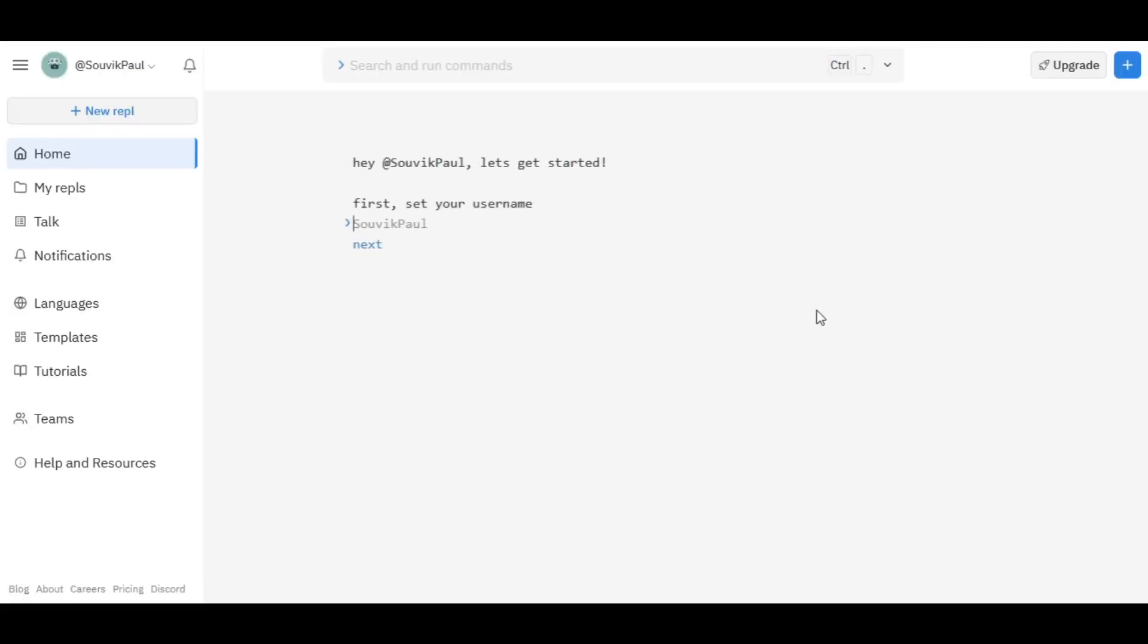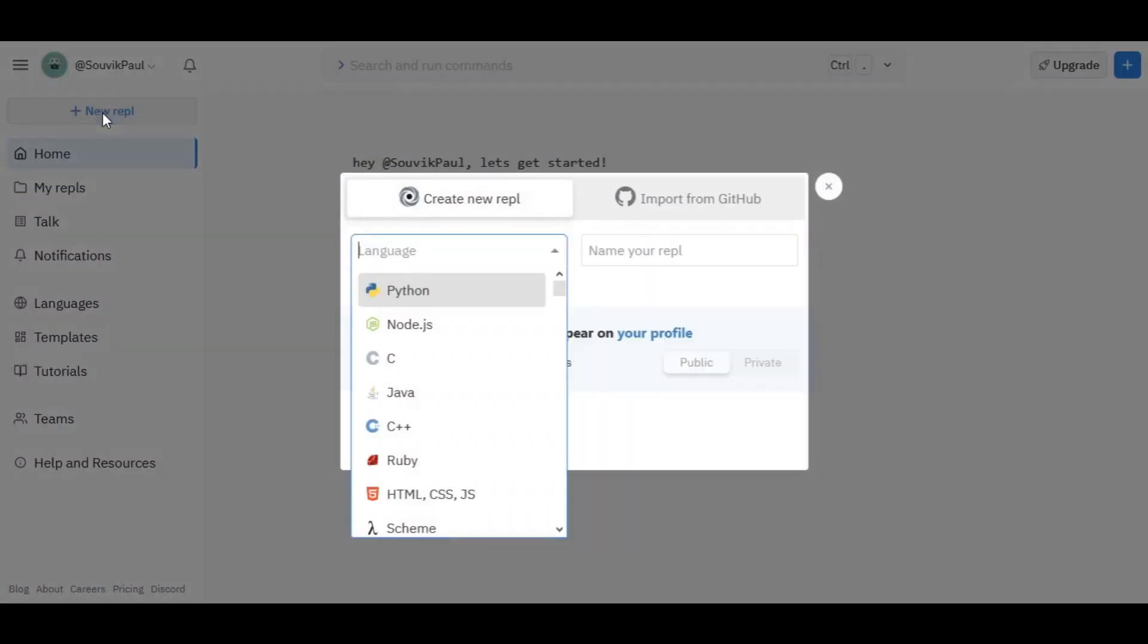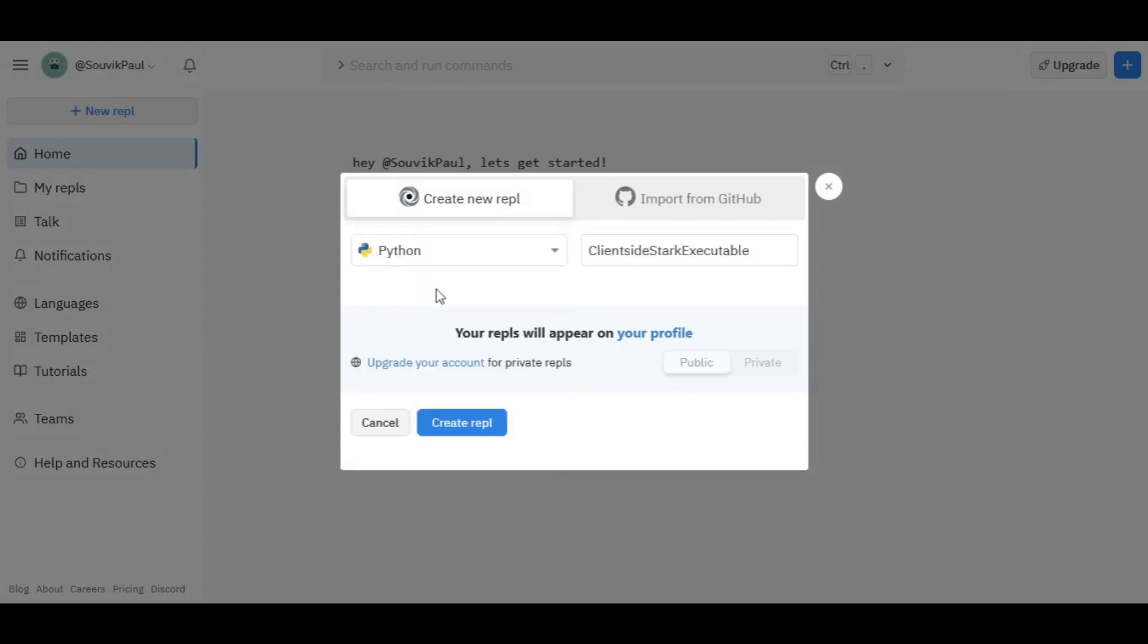Here is the dashboard. As you can see, here is the button for creating a new Repl. Click on that, then choose the programming language and framework you want to code with.